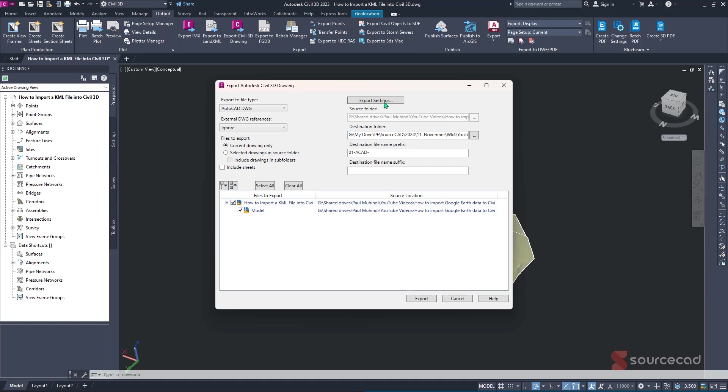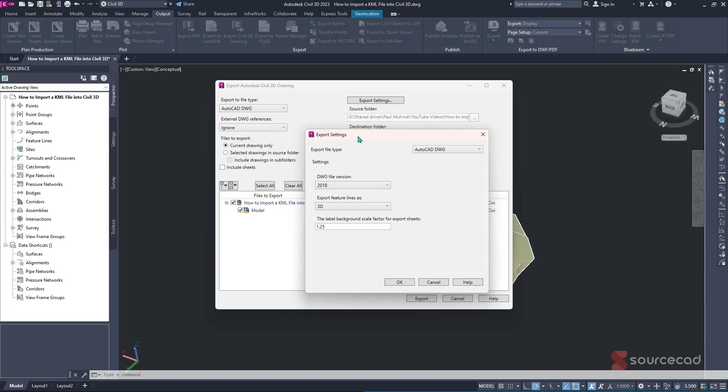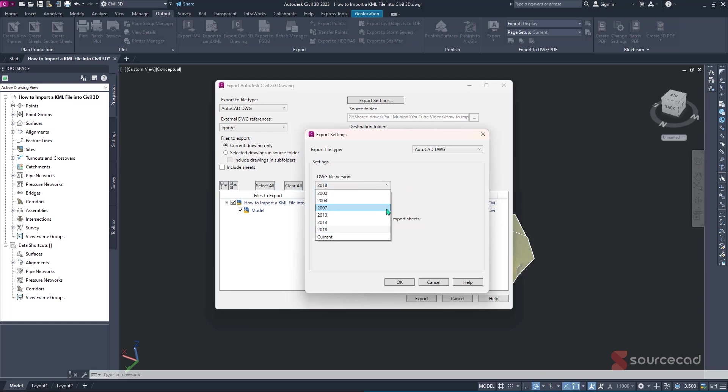After that, you'll find this option of export setting. It's more or less a repetition, but it has more information about the version of the DWG file that you'll be expecting or exporting. So in this case, you can specify either a lower version, if you're working with a team with a lower version of AutoCAD, you can specify from here. But for my case, because I'm running with AutoCAD 2024, I can specify 2018.